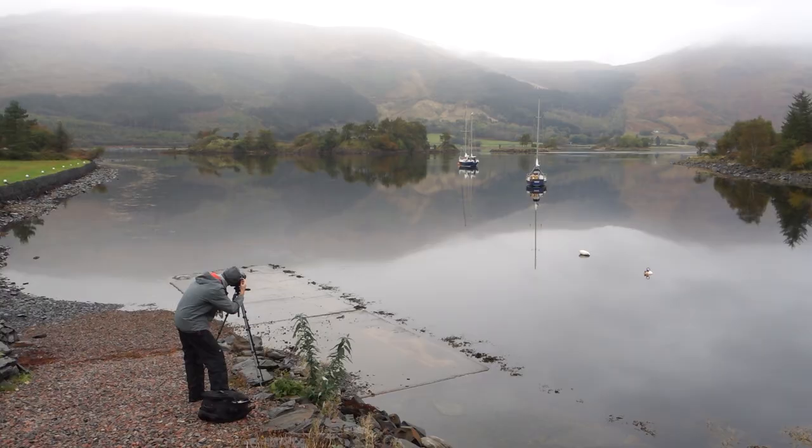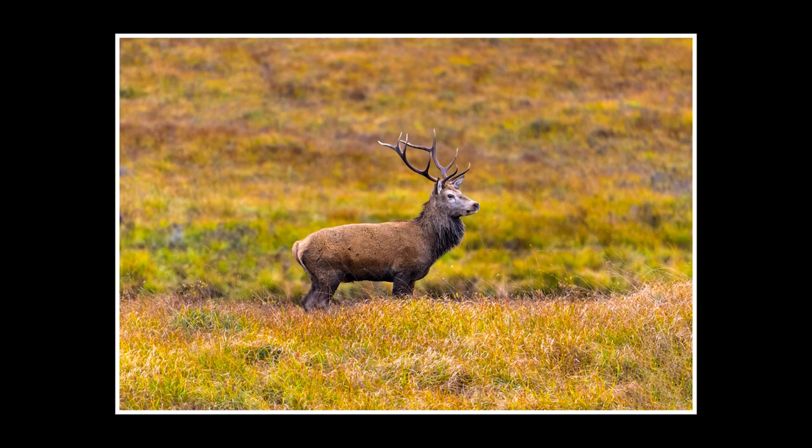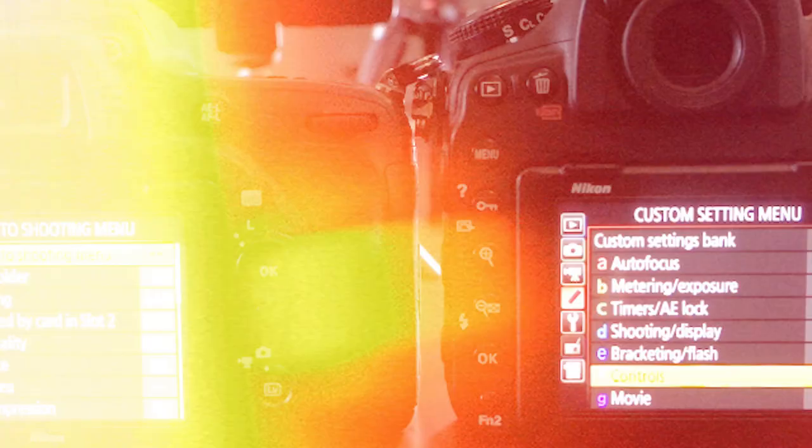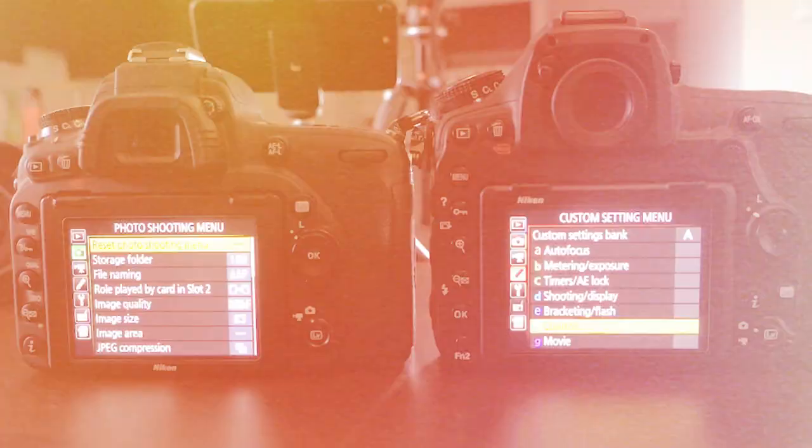I've used the D750 for over four years now in many different types of situations, from landscape to wildlife and bird photography. It's a very versatile camera. Let's set the D750 up for bird and wildlife photography so it's very similar to the D850. Quick disclaimer: these are my own cameras — Nikon aren't sponsoring this video in any way.